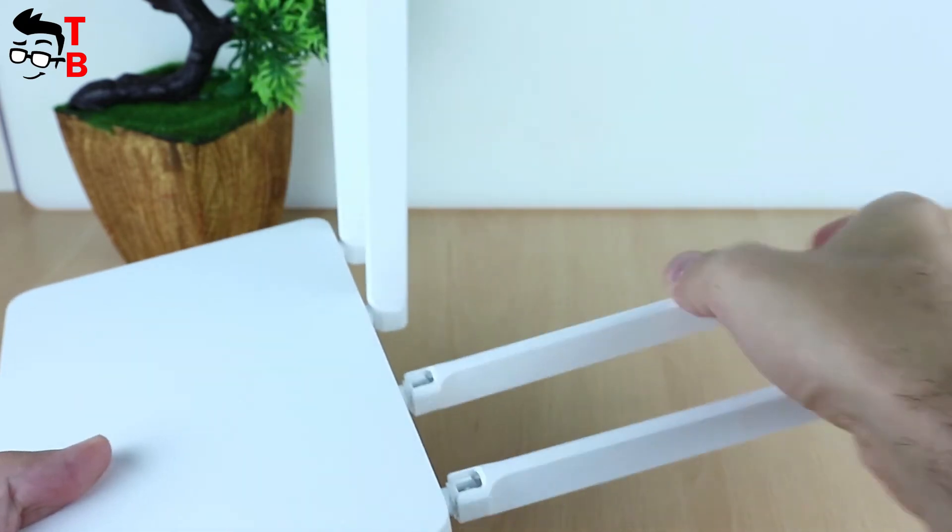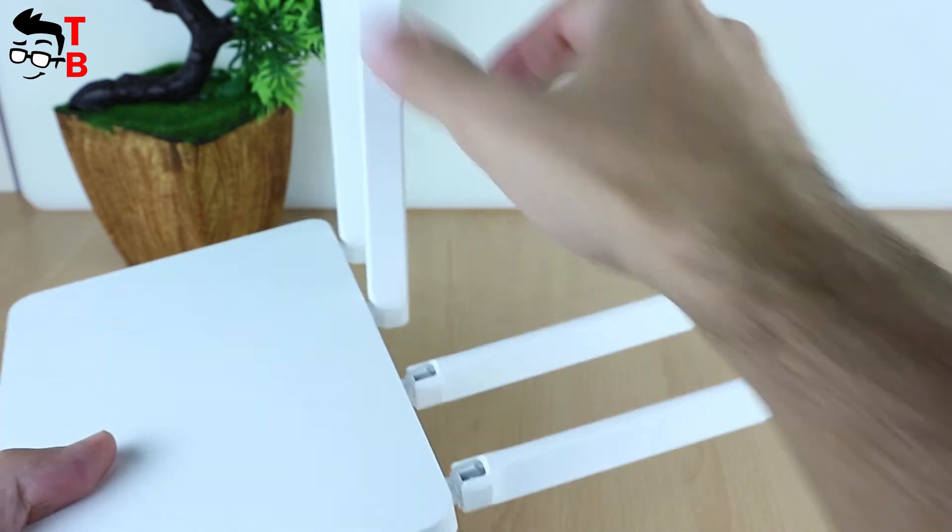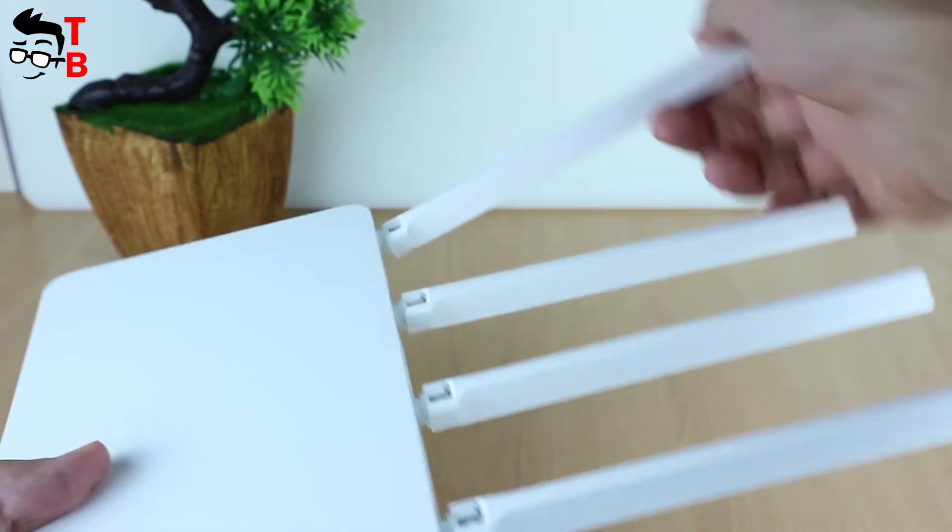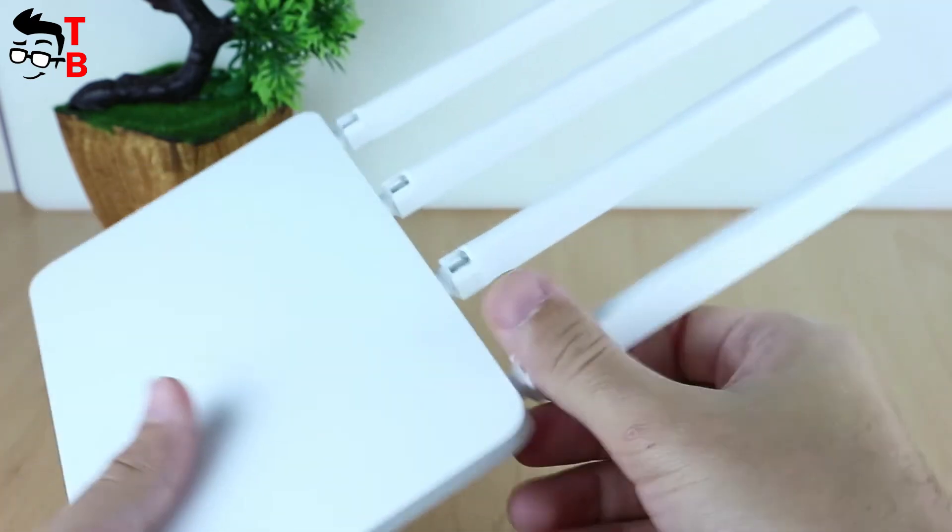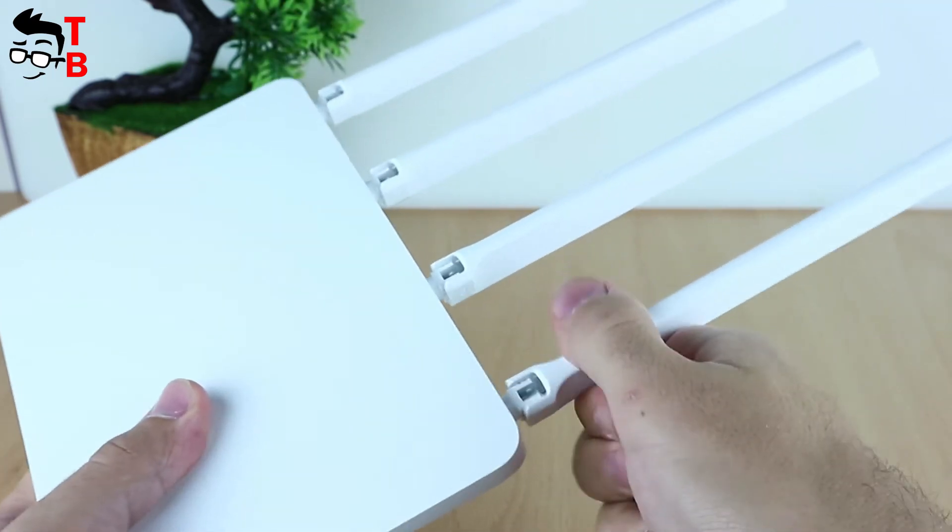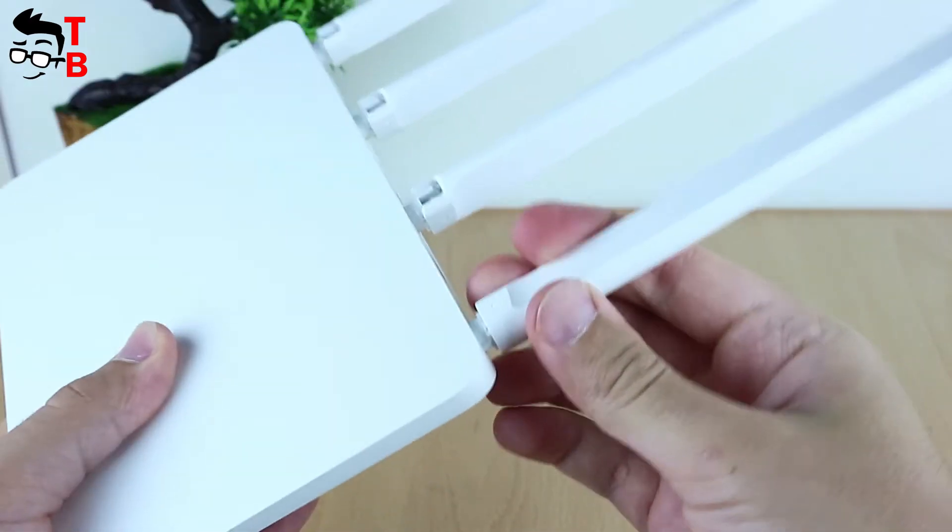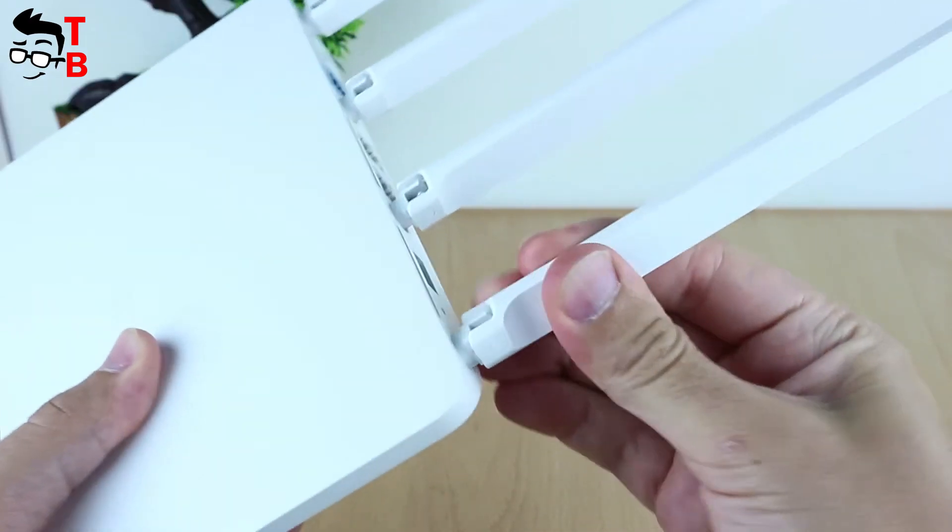The new router has four high-performance dual band antennas that support up to 300/867 Mbps with 802.11ac.